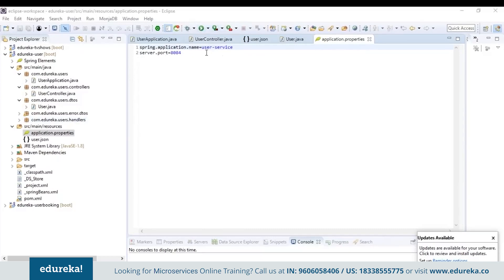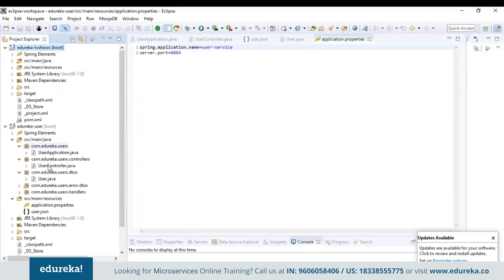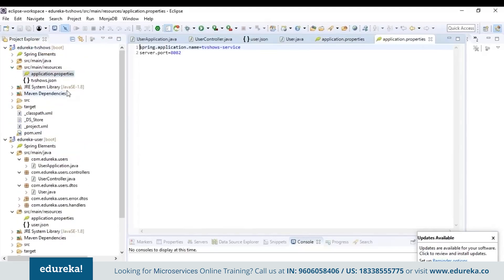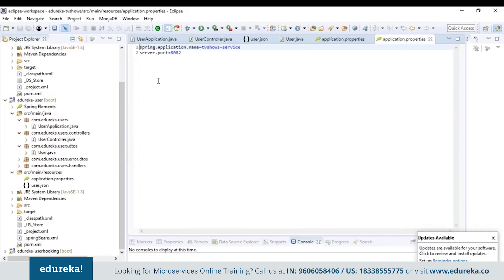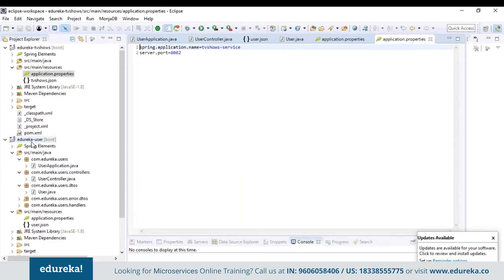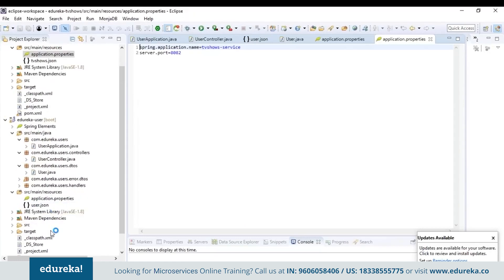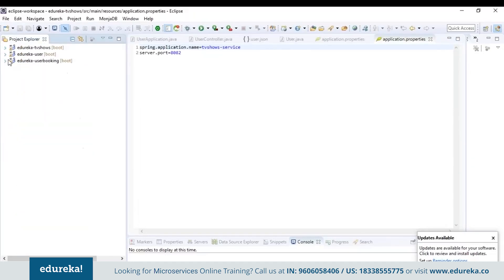To set the port numbers, you just have to go to the application.properties file in the resources folder and type spring.application.name equal to your service name and server.port equal to your port number. For the user service, I've put the name as user-service and port number as 8084. Similarly, for TV shows I've chosen port number 8082 and for user bookings I've chosen port number 8083. After this, I've also created some files to handle errors and exceptions. The TV shows and the user booking service also have a similar project structure but with different functionality. The booking service consists of all information about bookings of users and works on port number 8083. The TV show service houses all the TV shows offered by the site and runs on port number 8082.